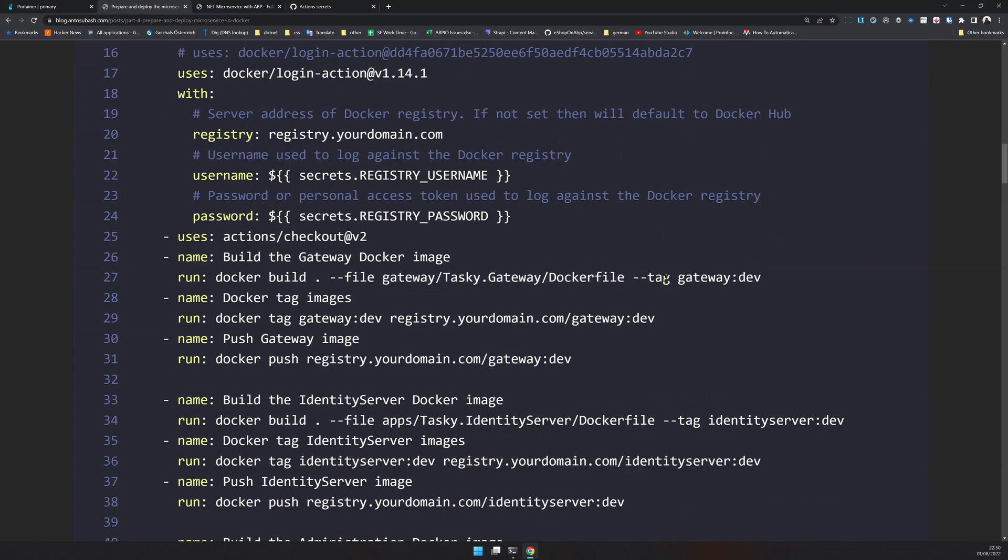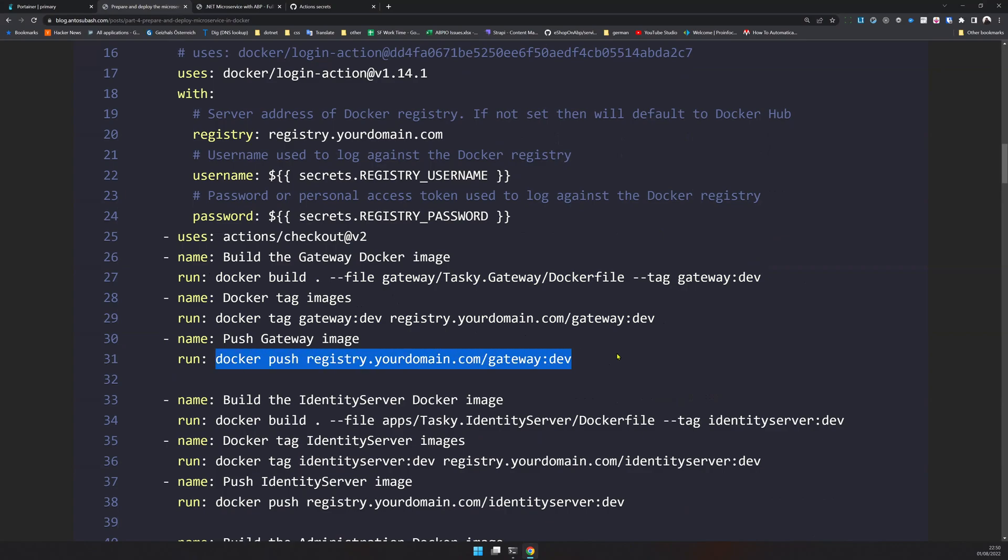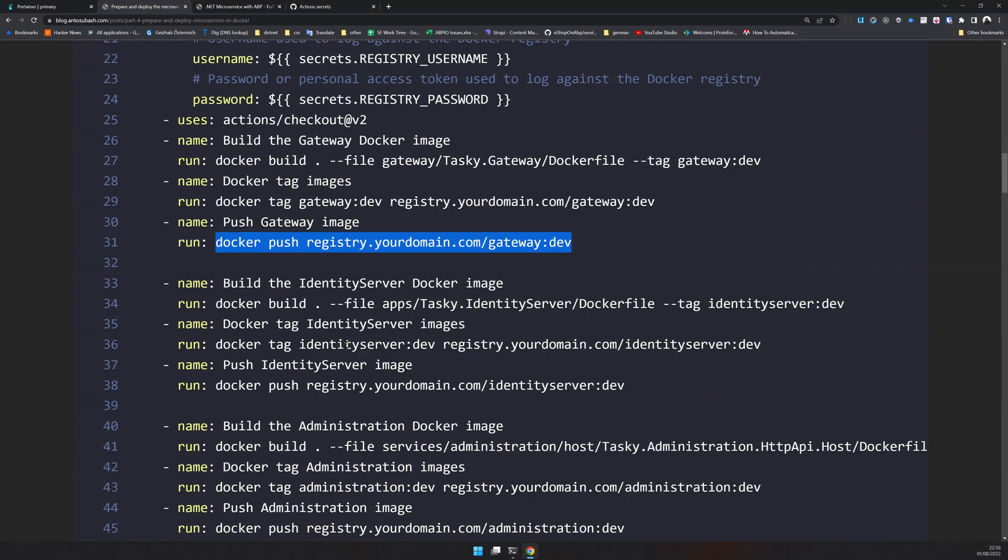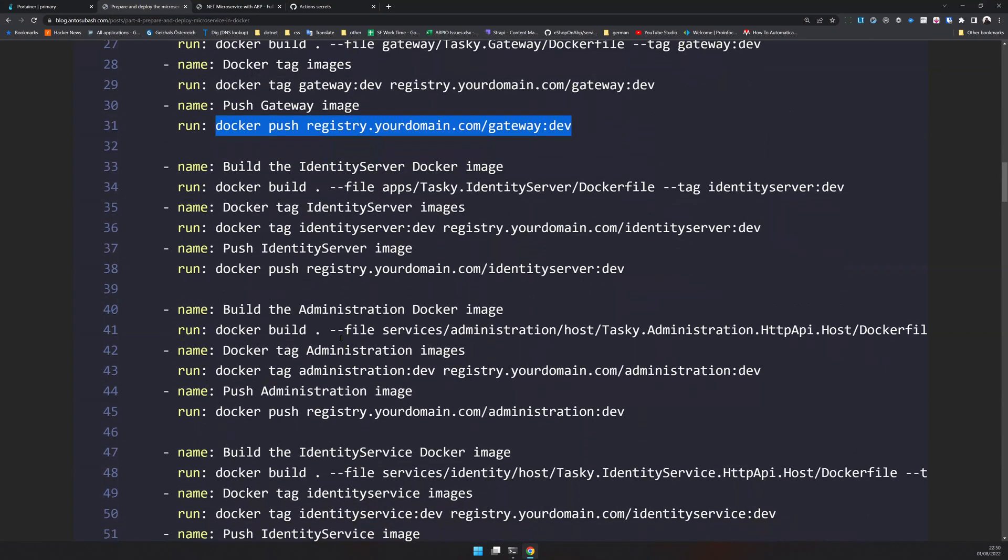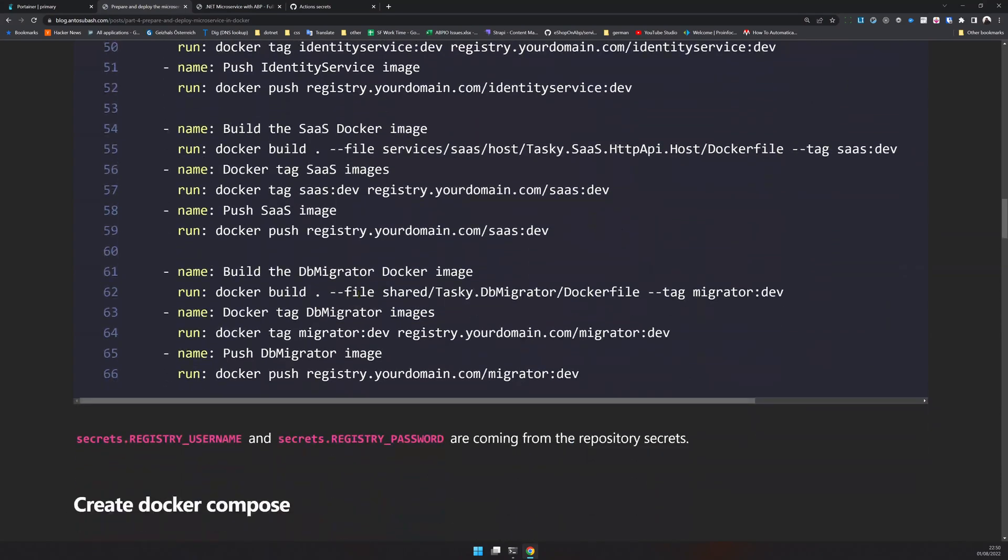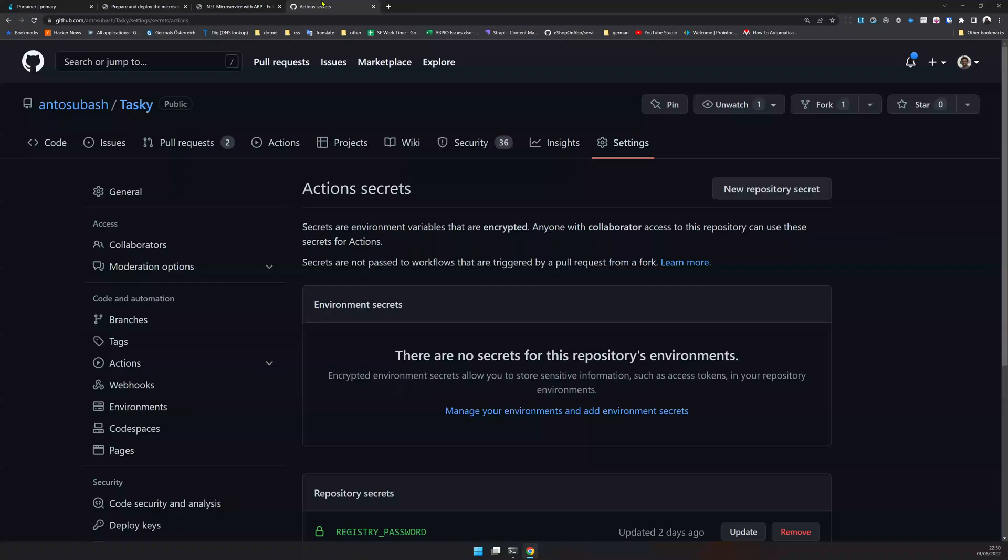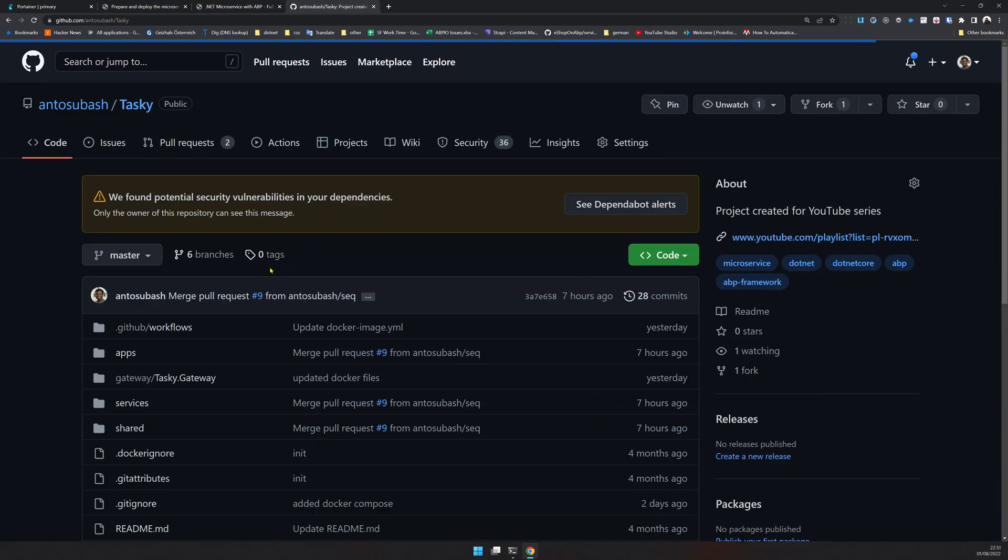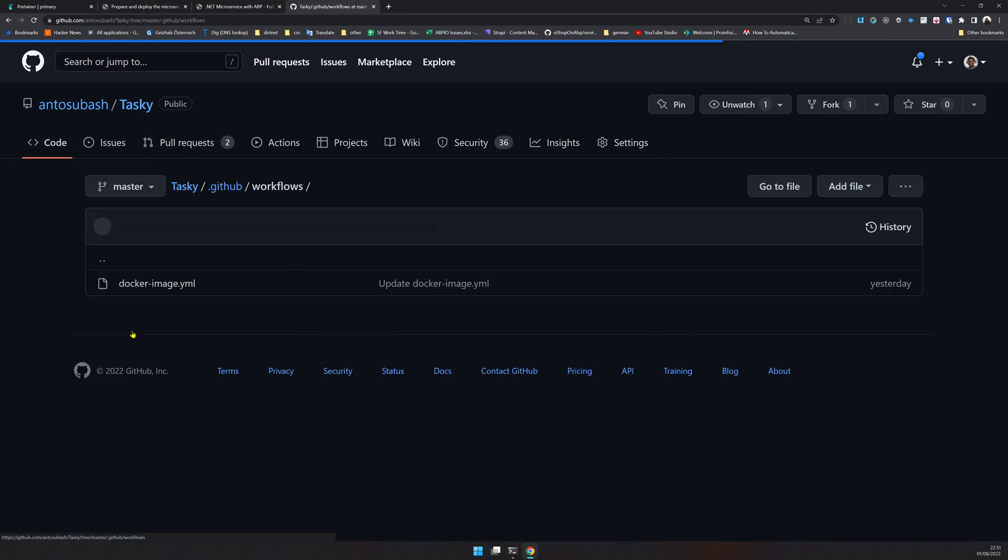I'm tagging it as gateway.dev or gateway:dev, and then I'm tagging the gateway as a registry image and pushing the registry image. I'm repeating that for all the Docker images available including the DB migrator.